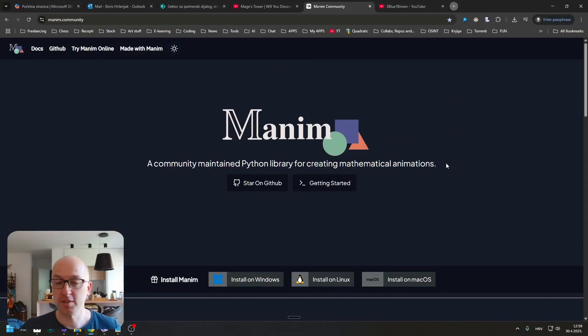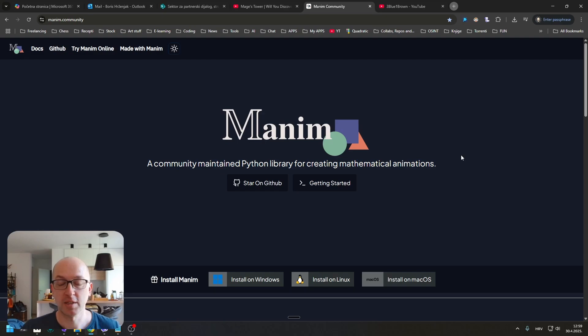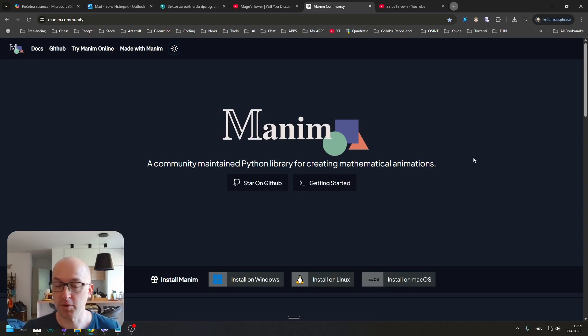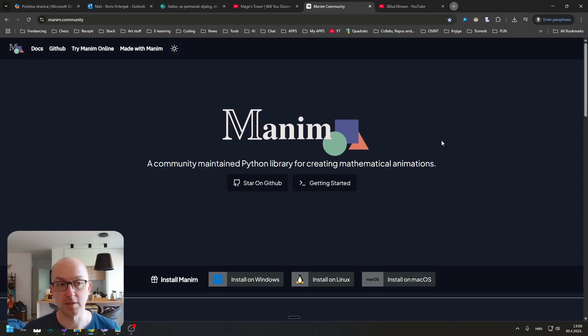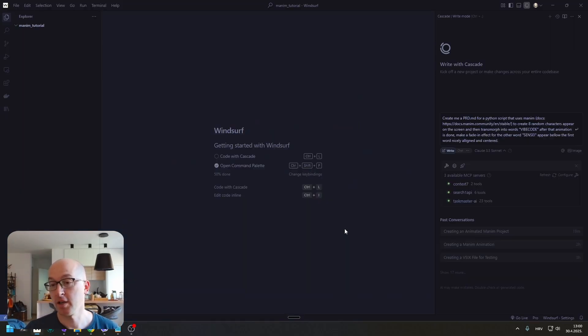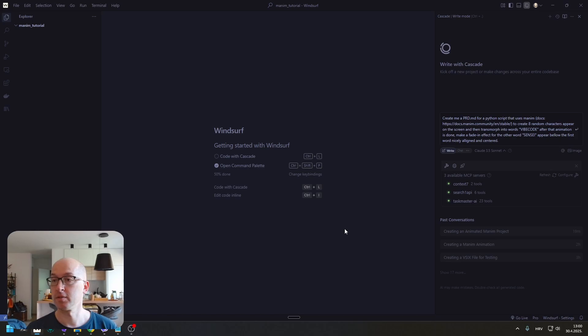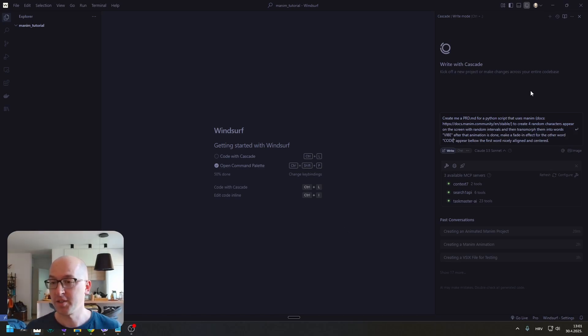We are going to use this community-maintained version of Manim because it should be better documented and easier to implement. Let's just give our agent the prompt.